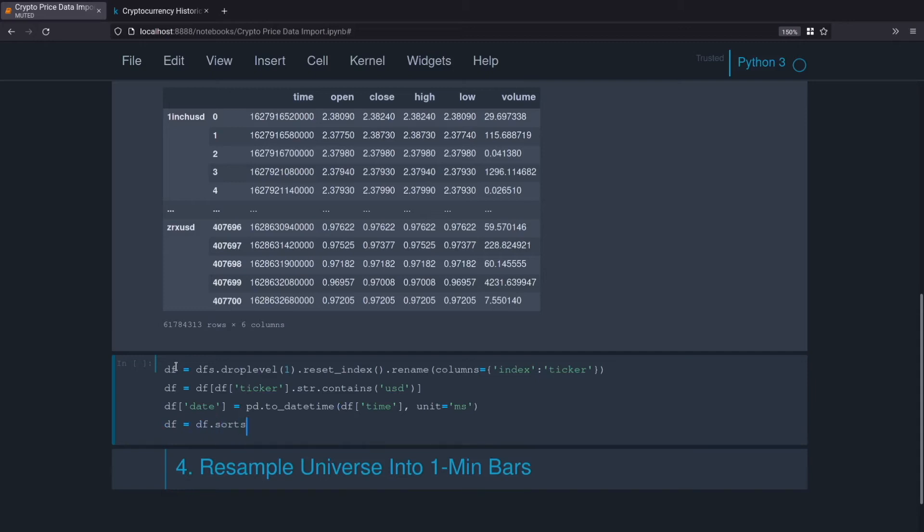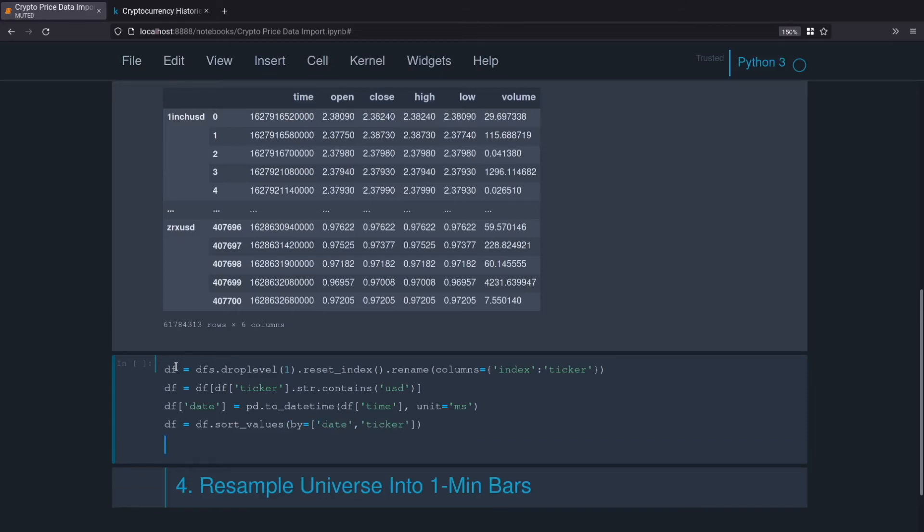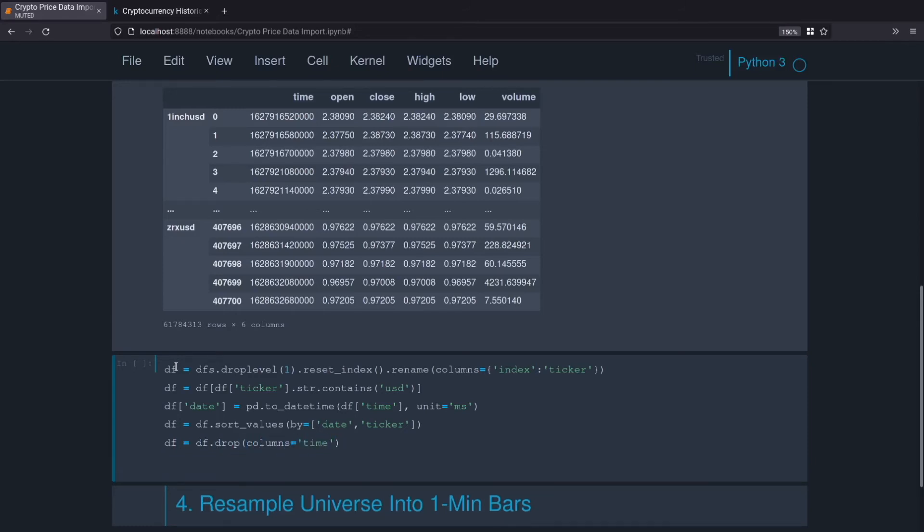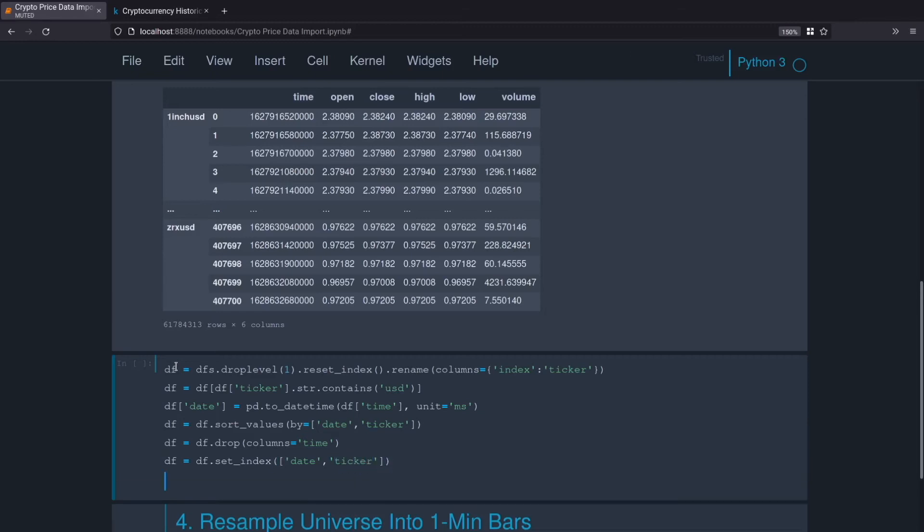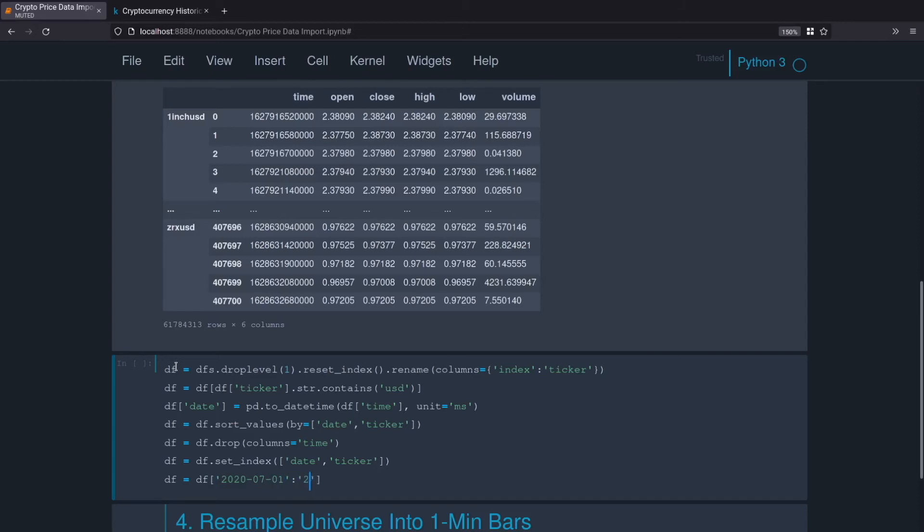Now we need to sort the values and the reason we sort the values is that we're going to be able to slice the time index. We'll do sort_values by date, ticker. So we've got that. We no longer need that time column so we'll drop that. df.drop columns equals time. We'll set the index, df equals df.set_index date, ticker. And then we will slice, we don't want to have the whole data frame just because it'll take a while to process. You can select however much data you want, I'm just going to select a year. We'll do df 2020-07-01 to 2021-07-01, that's good enough.